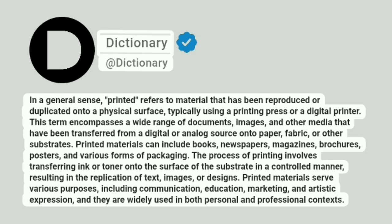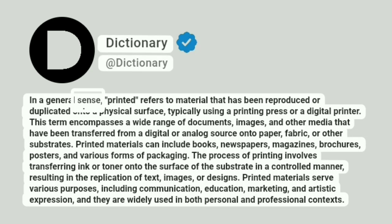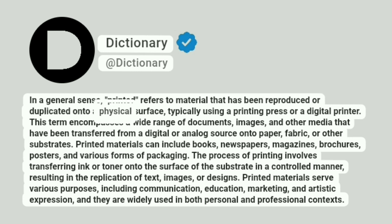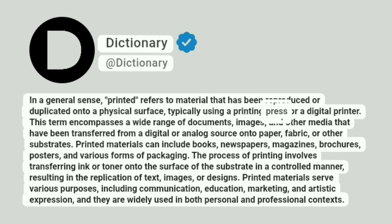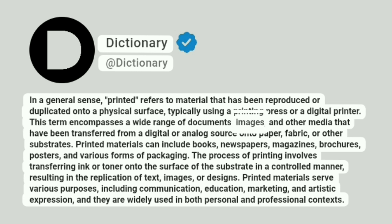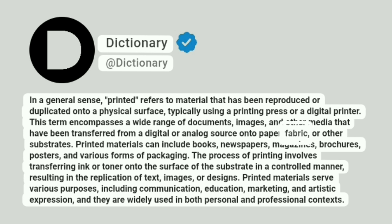Dictionary. A dictionary. In a general sense, printed refers to material that has been reproduced or duplicated onto a physical surface, typically using a printing press or a digital printer. This term encompasses a wide range of documents, images, and other media that have been transferred from a digital or analog source onto paper, fabric, or other substrates.